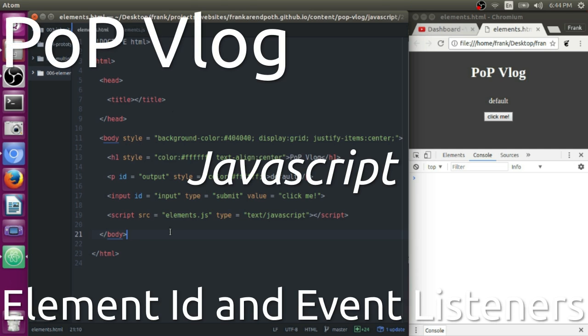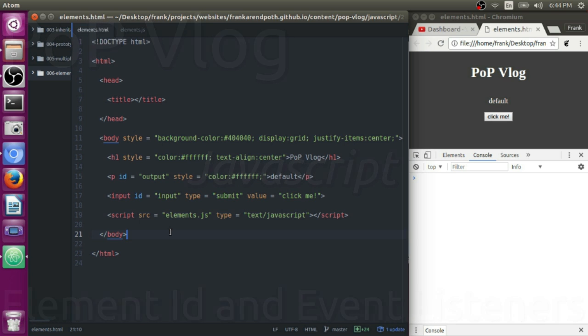Hi guys, my name is Frank. This is the Python Programming video log and today I'm going to be doing a little tutorial on how to manipulate HTML elements with JavaScript.